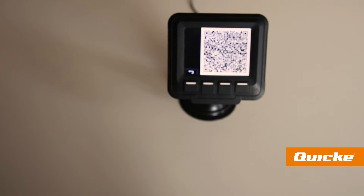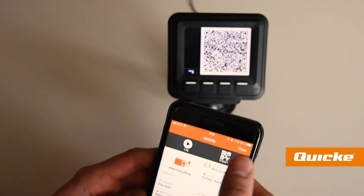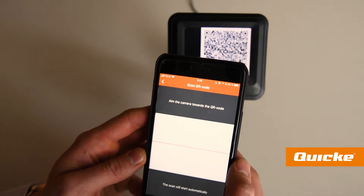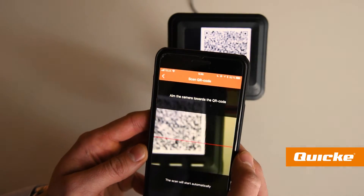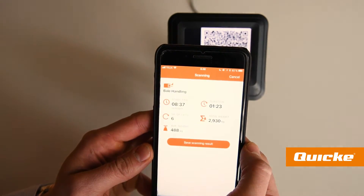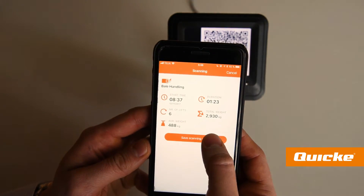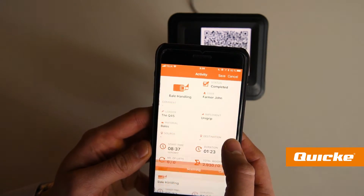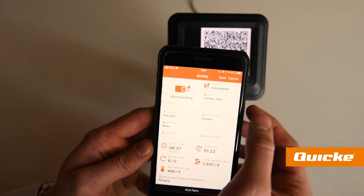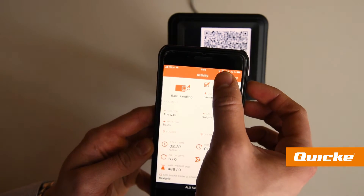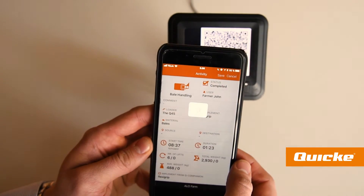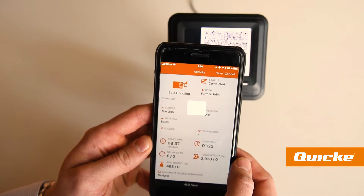Using the mobile app, the user can transfer the work results from the QCompanion display into the app by scanning the QR code. By saving the results under the activity, it is stored in the cloud securely and backed up while you are still sitting in the tractor.